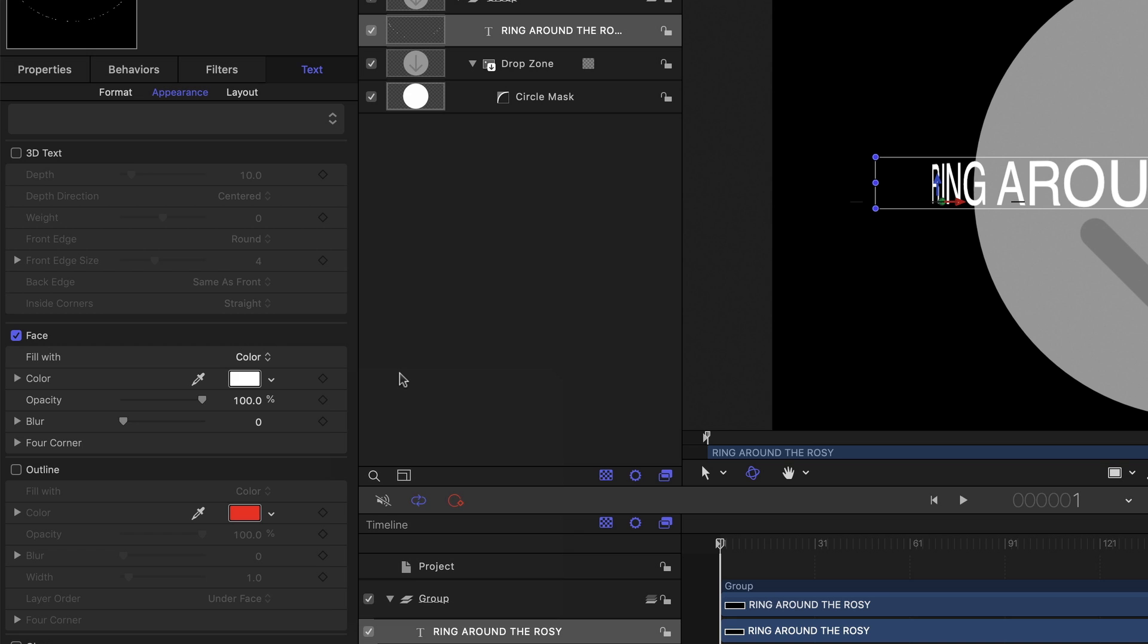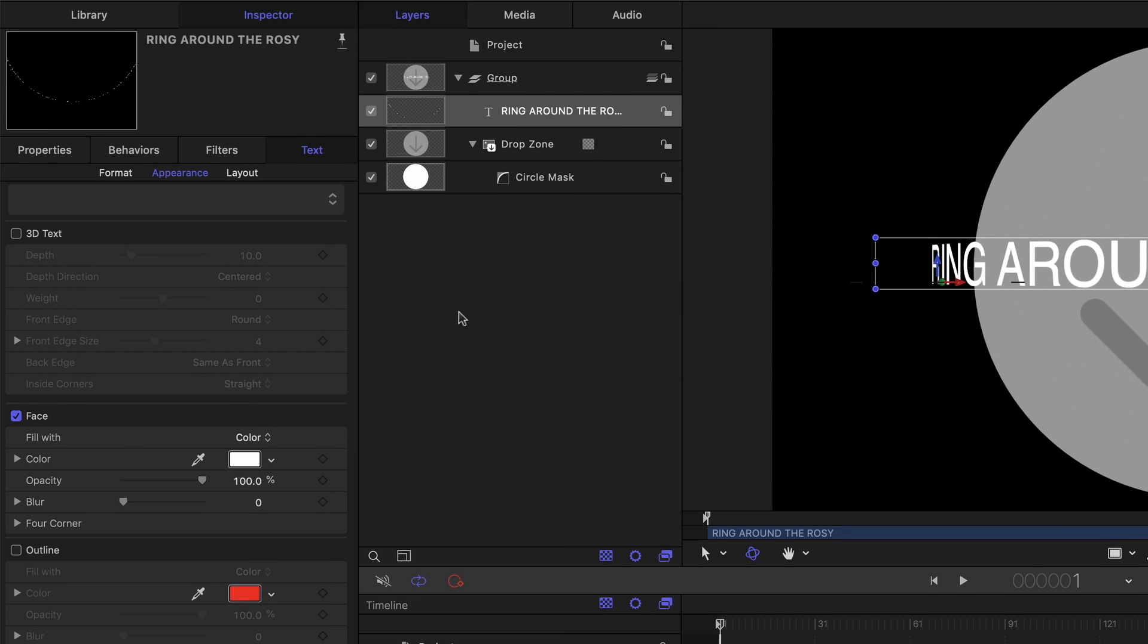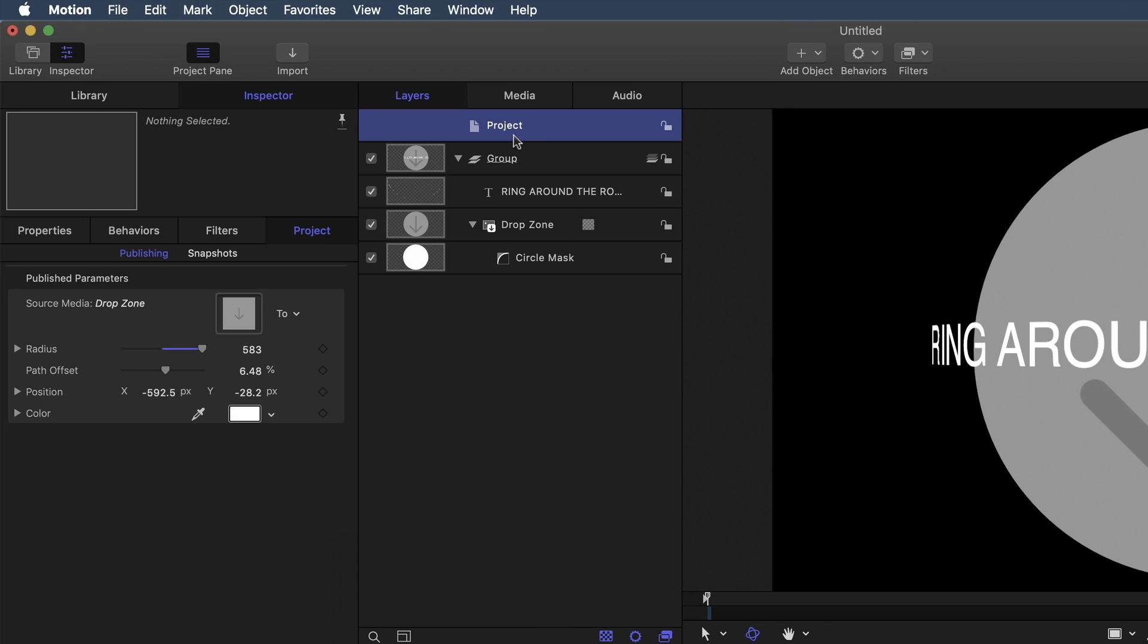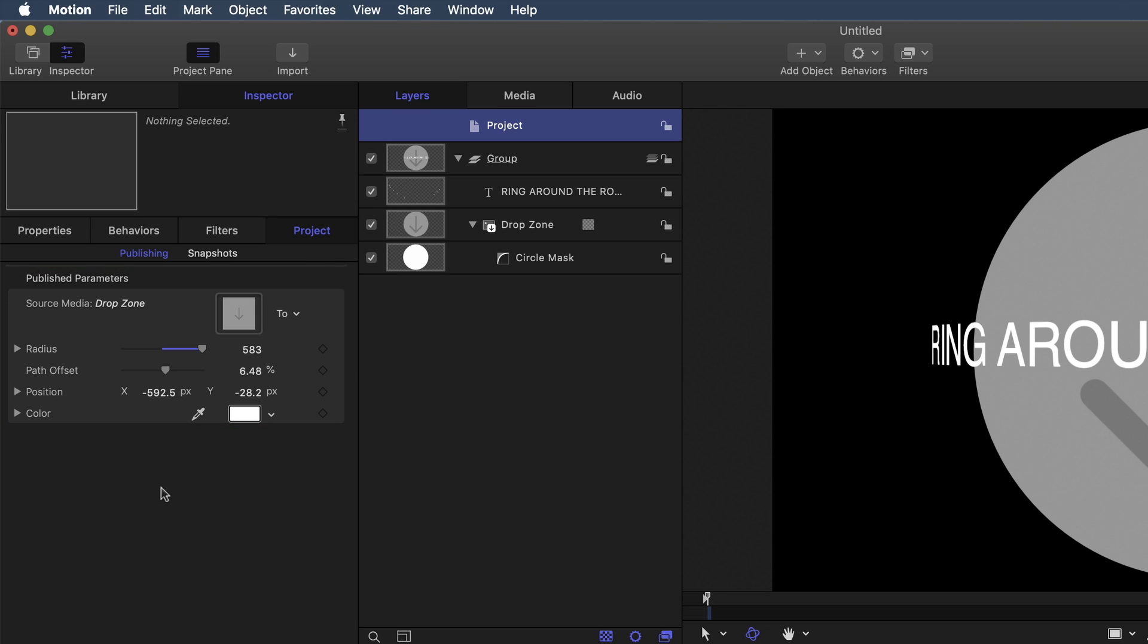So I'm almost ready to go to Final Cut. But before I do, let's check our publish parameters. If you click the Project icon at the top of the Layers list, then click Project, you'll see all of the items that are going to be published to Final Cut Pro 10. So here we see that I'm publishing the radius, the Path Offset, the position of the text, and the color of the text. And of course, the drop zone is also included. So the last thing we need to do is publish. File menu, Publish Template.